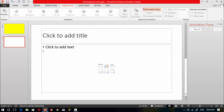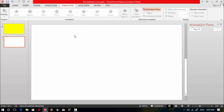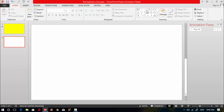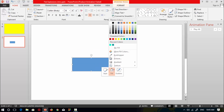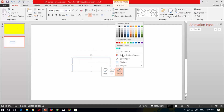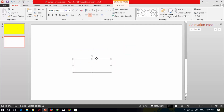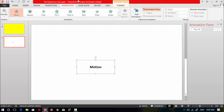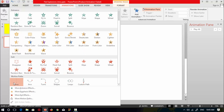I'll select a blank slide, delete all the text boxes, go to the shape list, select a rectangular shape and drag it over. Then change it to no fill, no outline, and add text. I'll select the font color as black and make the text bold.